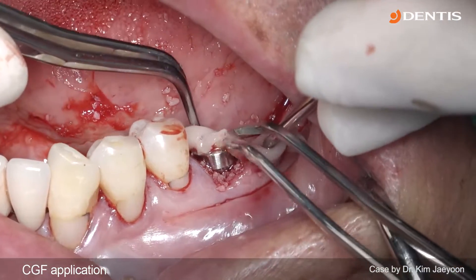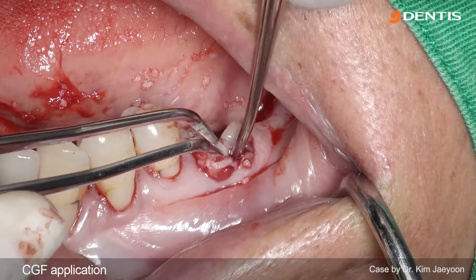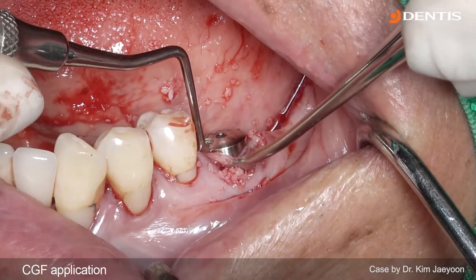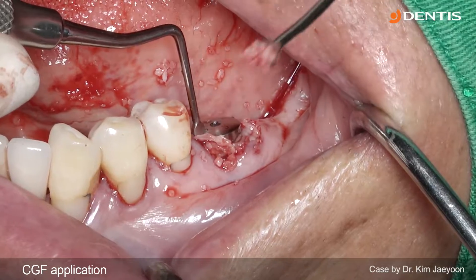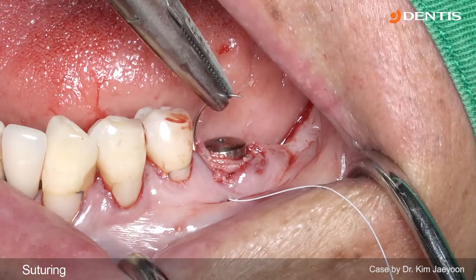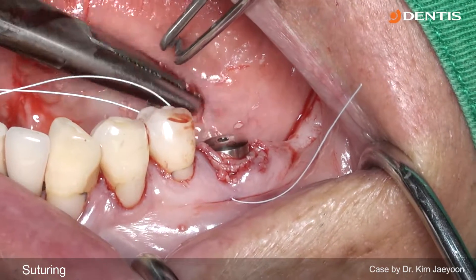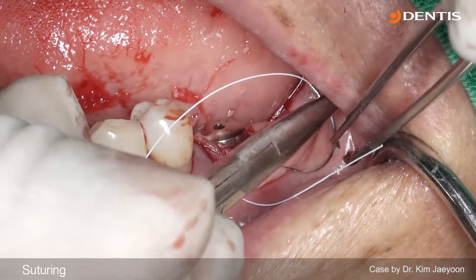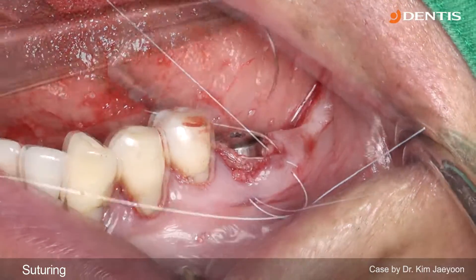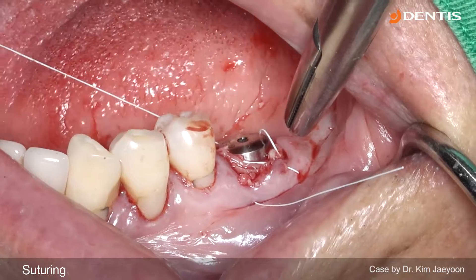This is the CGF membrane made from the patient's blood. Alternatively, you can use a collagen membrane or collagen tape. I use a figure-of-8 suture to more closely adapt the flap to the healing abutment. In immediate implant placement, you don't have to fully close the flap — just adapt the flap closer. That's all.